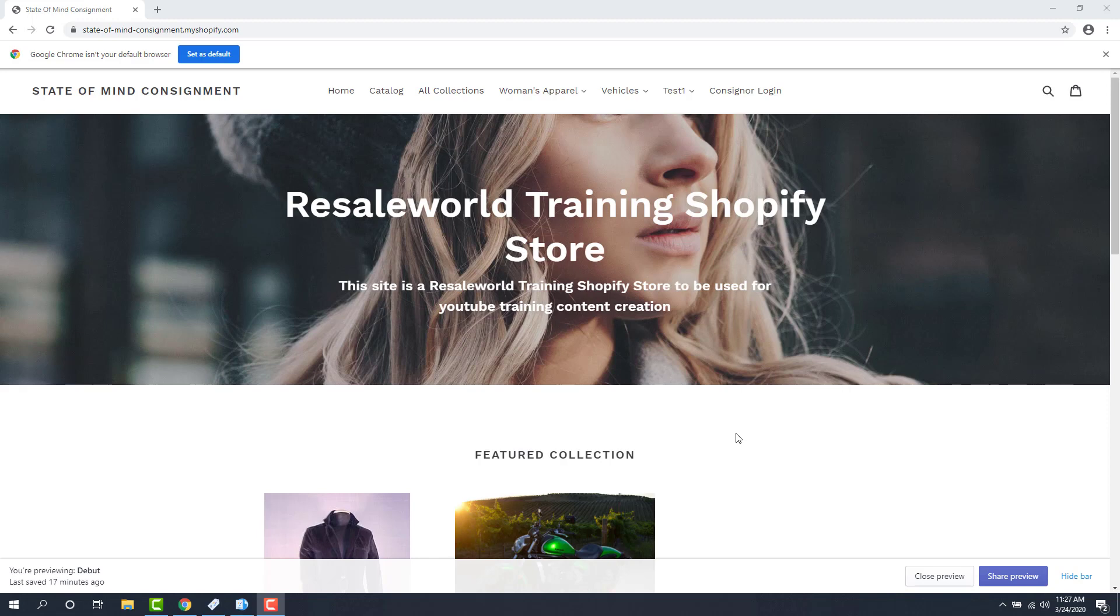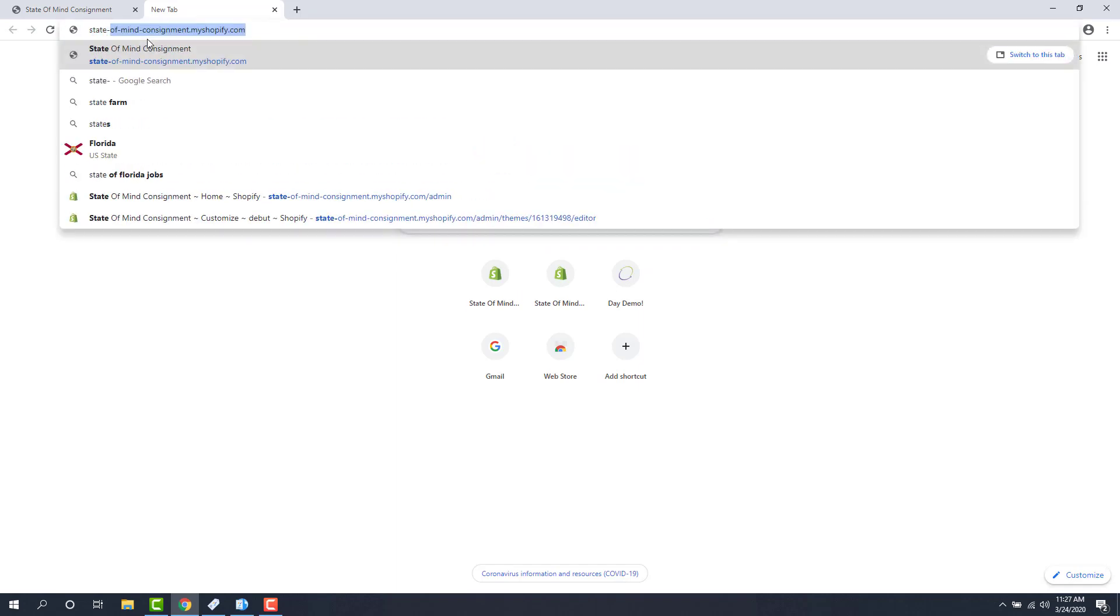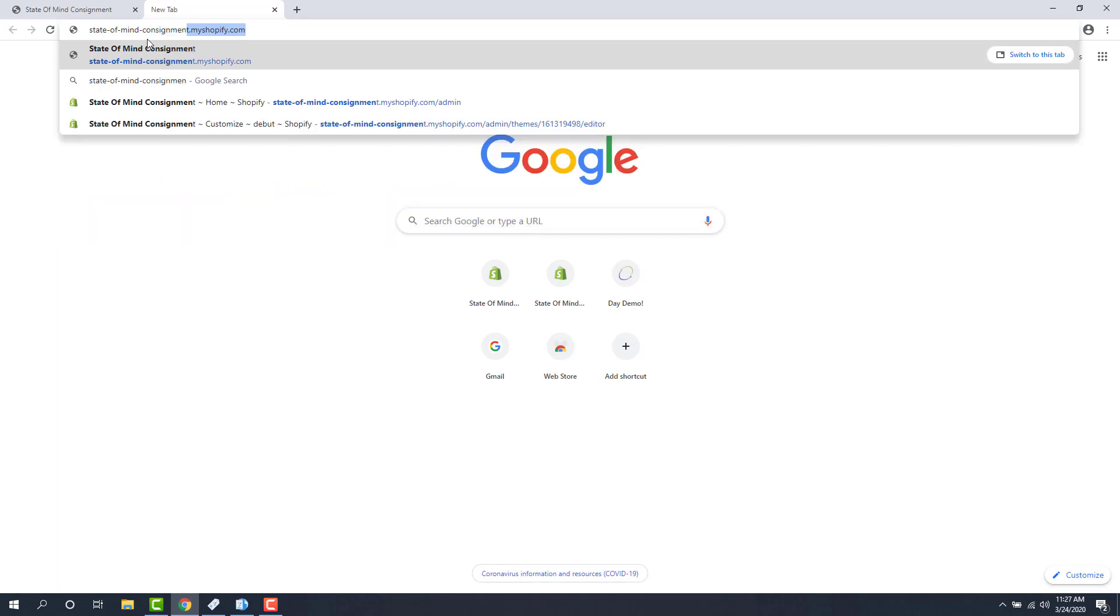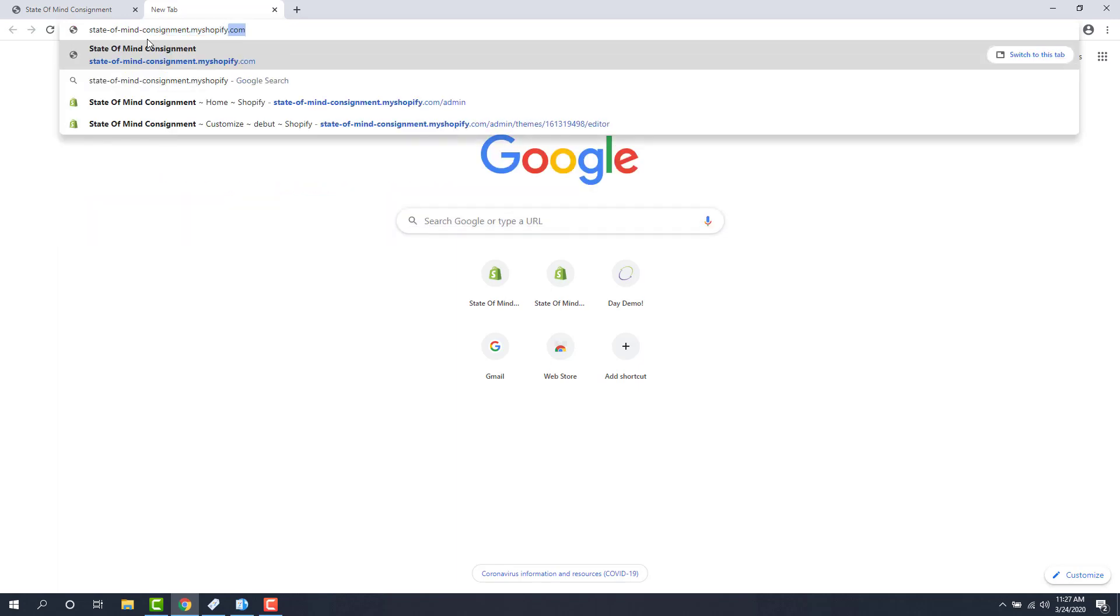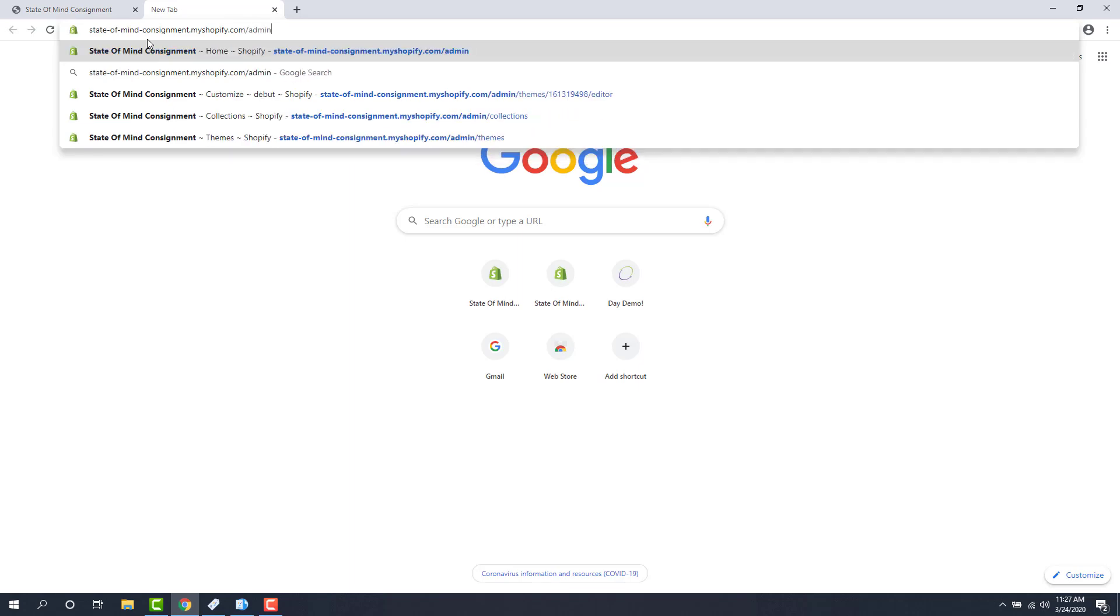First thing we have to do is explain what a collection is on Shopify. So we're going to go to the Shopify website in your admin area. We do this by going to a new tab in your browser and putting in your Shopify URL plus the admin tag at the end. For me it's stateofmindconsignment.myshopify.com forward slash admin.